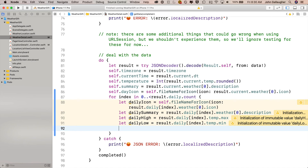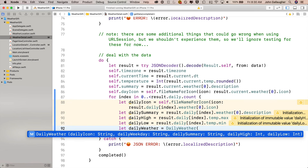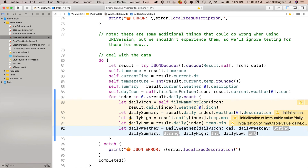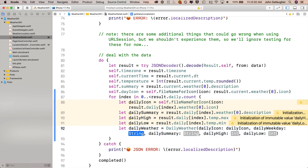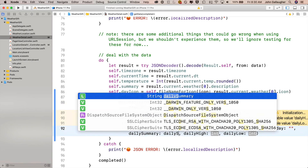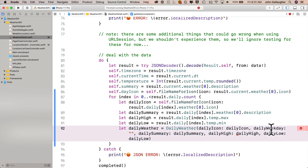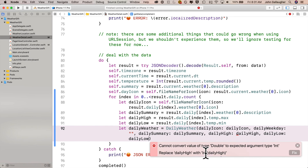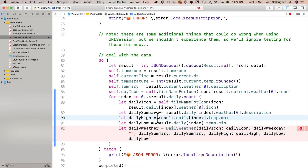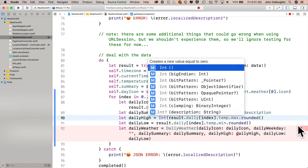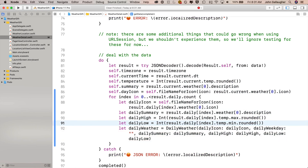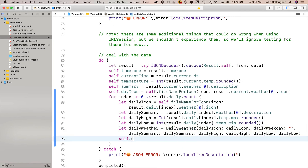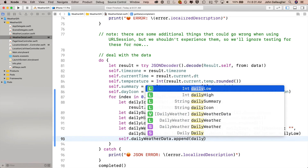So we'll say let lower camel case dailyWeather equals upper camel case DailyWeather with initializer. For dailyIcon we'll pass in dailyIcon. For dailyWeekday, we still need to convert the Unix date, so for now I'll just put in an empty string. DailySummary equals dailySummary. DailyHigh is dailyHigh, and dailyLow is dailyLow. Notice the complaint from Xcode — dailyHigh is a Double but the property in DailyWeather expects an Int. I don't want to just fix it; I want to round it first. So after .max I'll say .rounded() — same for .min — and then convert to Int with Int in parentheses. The error goes away.